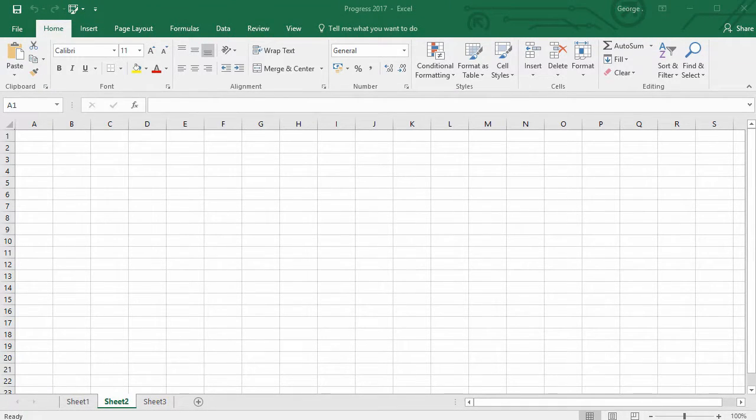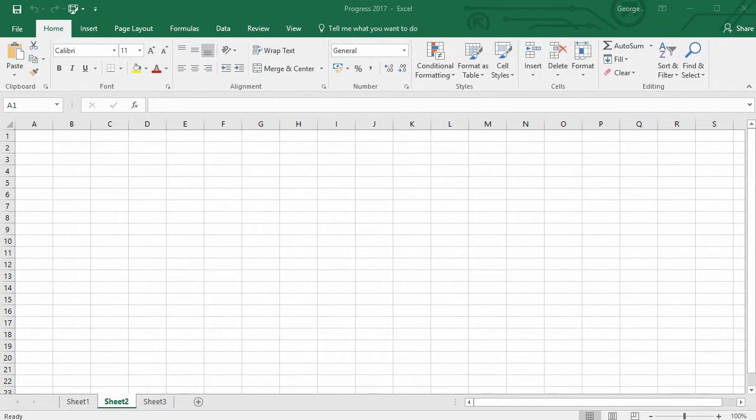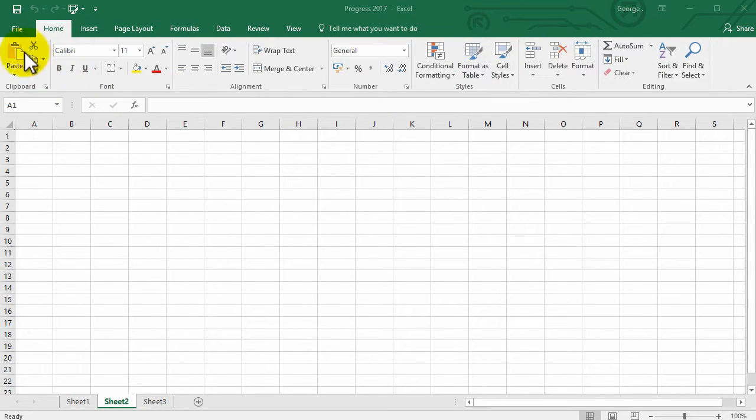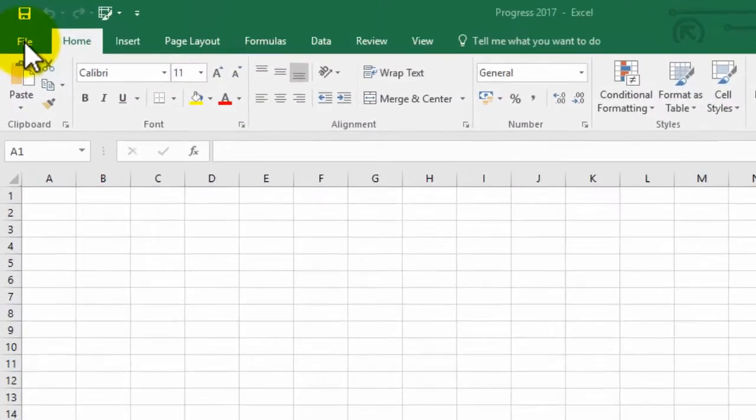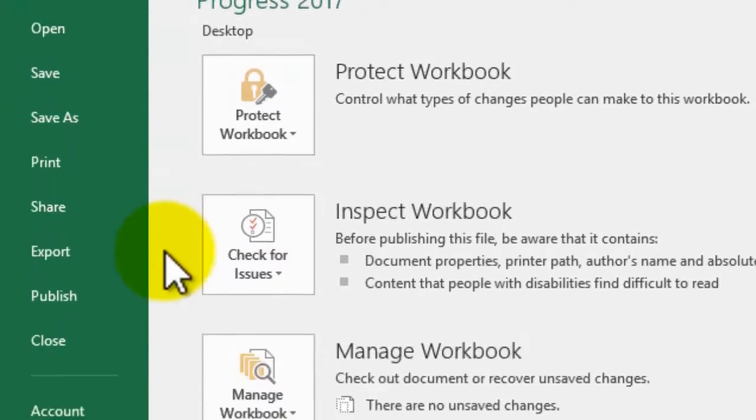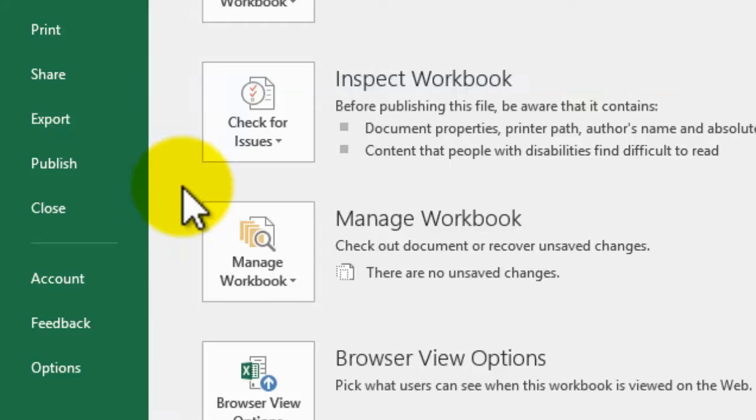How to change language on Excel 2016. This is very simple to do and all you have to do is click on File to the top left of the screen and then click on Options.